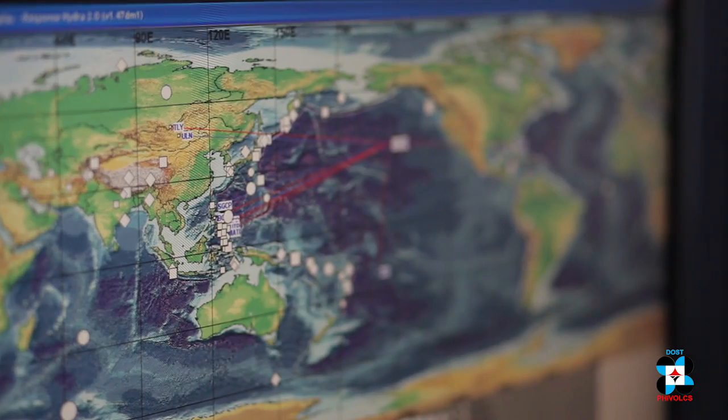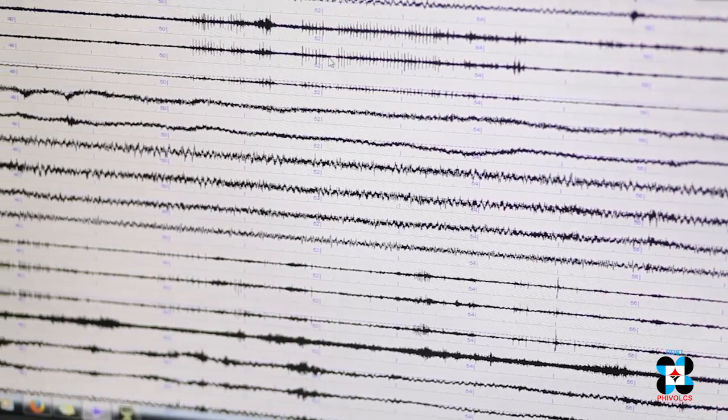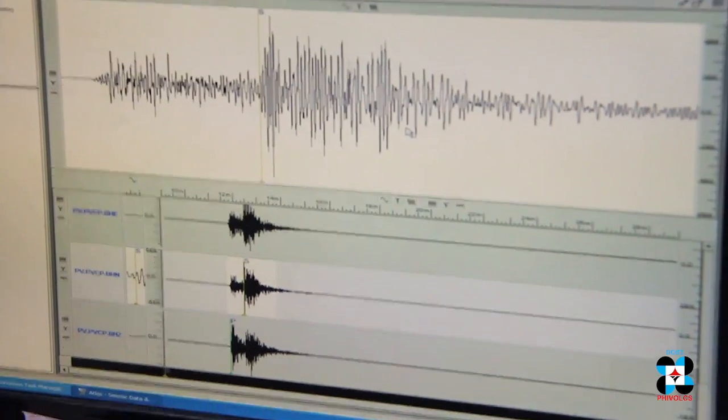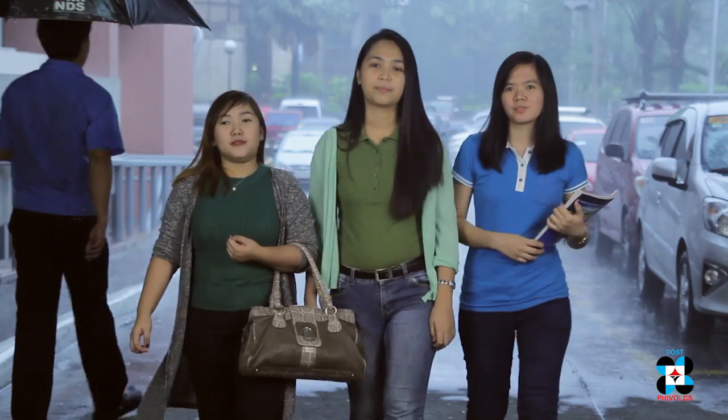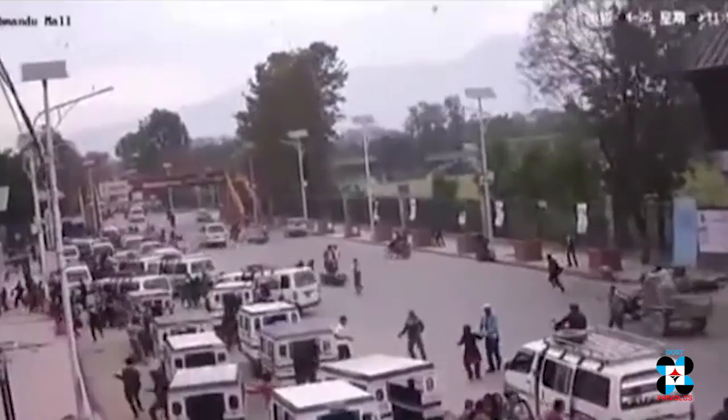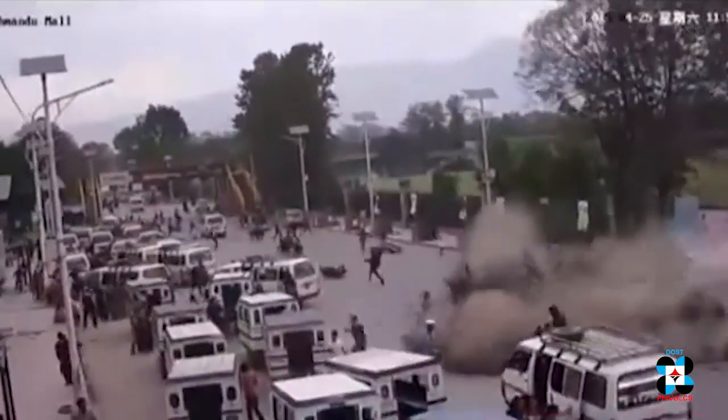Our long history of destructive earthquakes conveys our need to understand this natural phenomenon, its frequency, magnitude, and effects. Why does an earthquake occur? When will the next earthquake hit? Where is the safest place to stay during earthquakes? How can we prepare for the big one? These are the common questions raised about earthquakes.